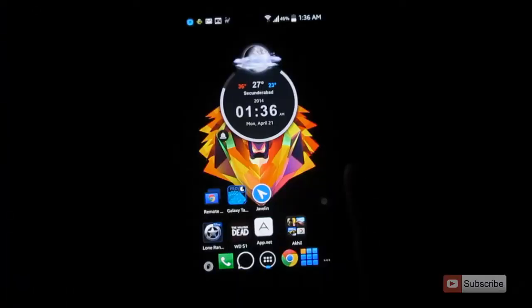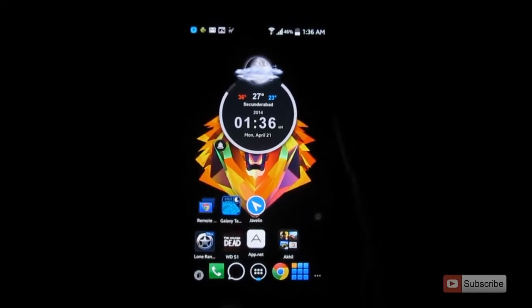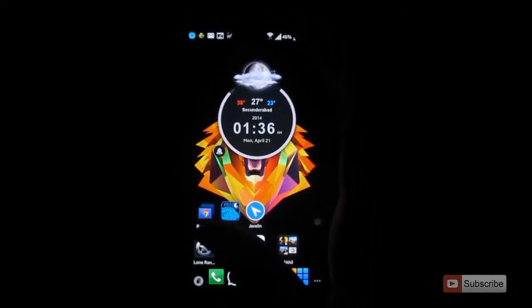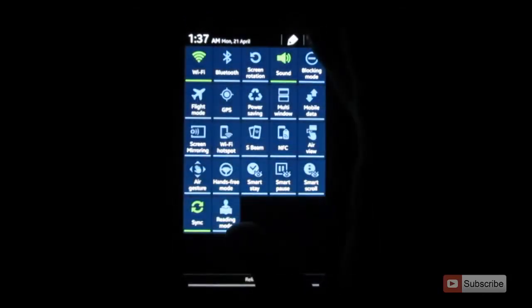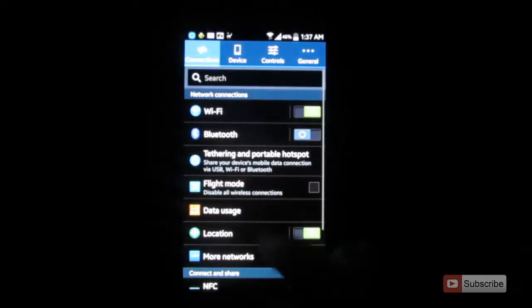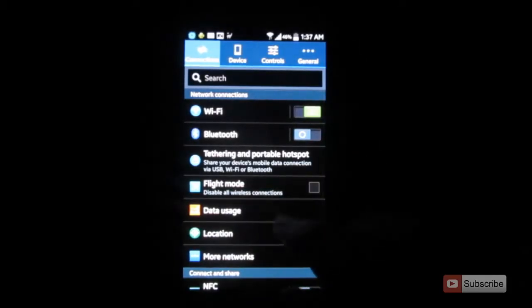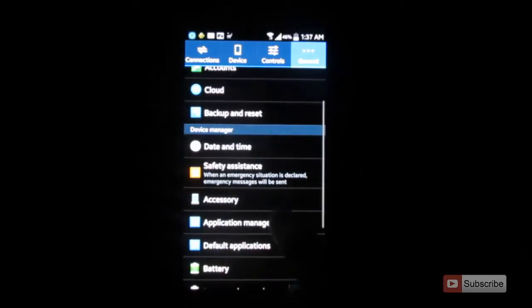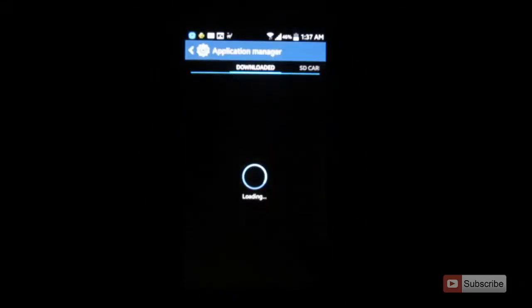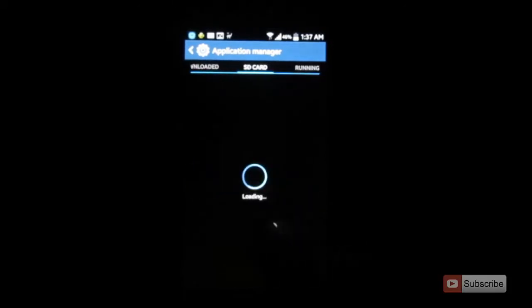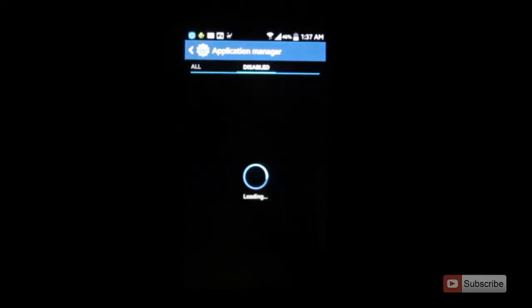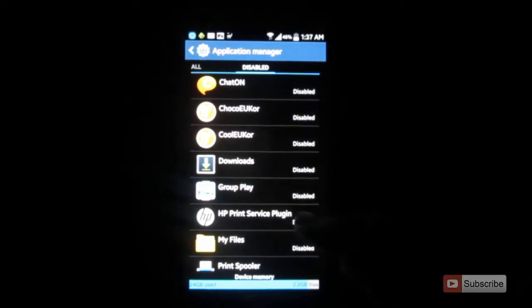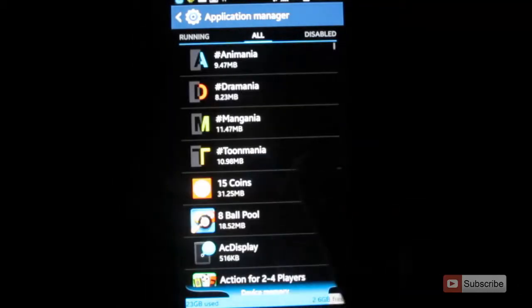Just go to the settings and once you open settings go to the general tab, then scroll down and select application manager and scroll all the way to the right. You have a section called disabled - this is where the list of disabled apps are listed. To disable any app go to the all section.